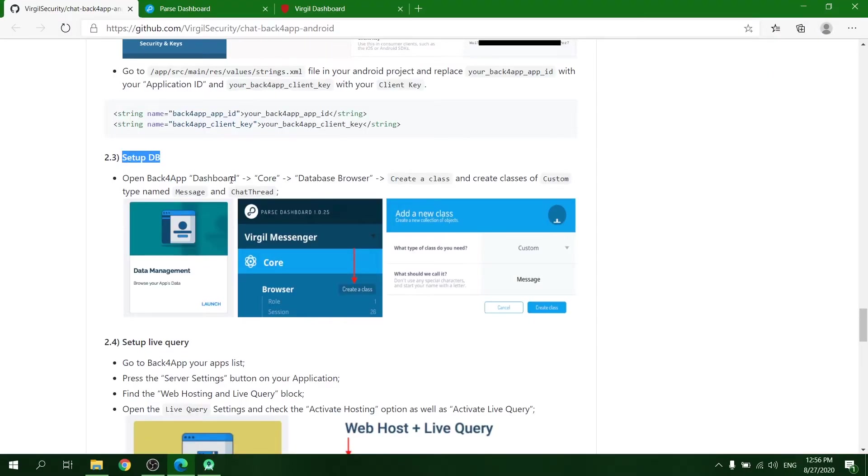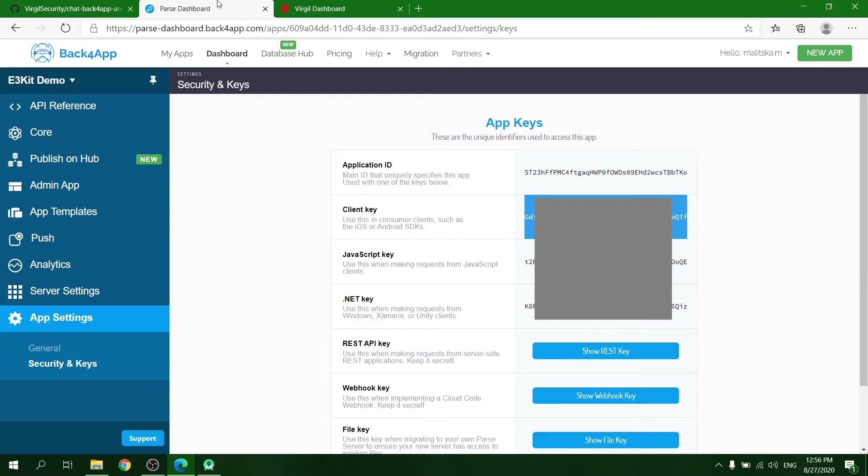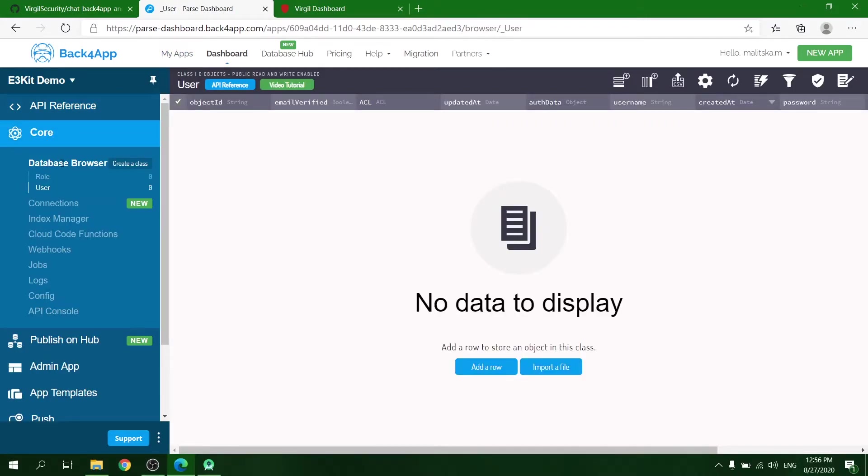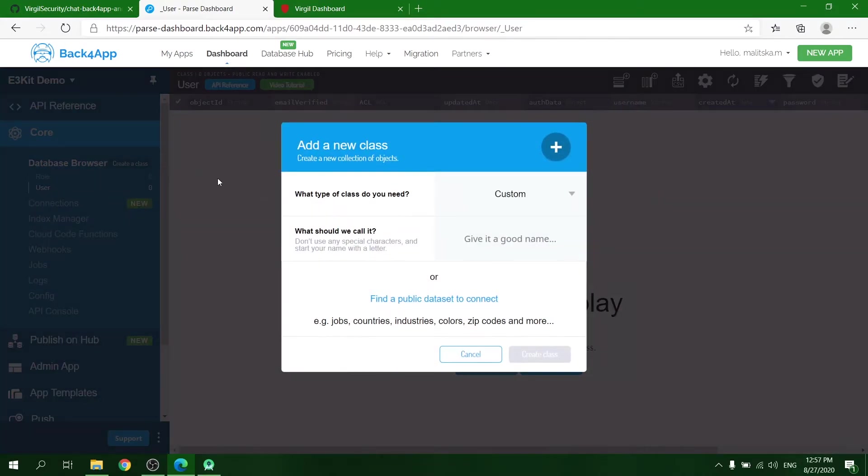Next, set up your database by navigating to the Back4App dashboard Core tab, Database Browser, and create two classes of custom type: Message and ChatThread.